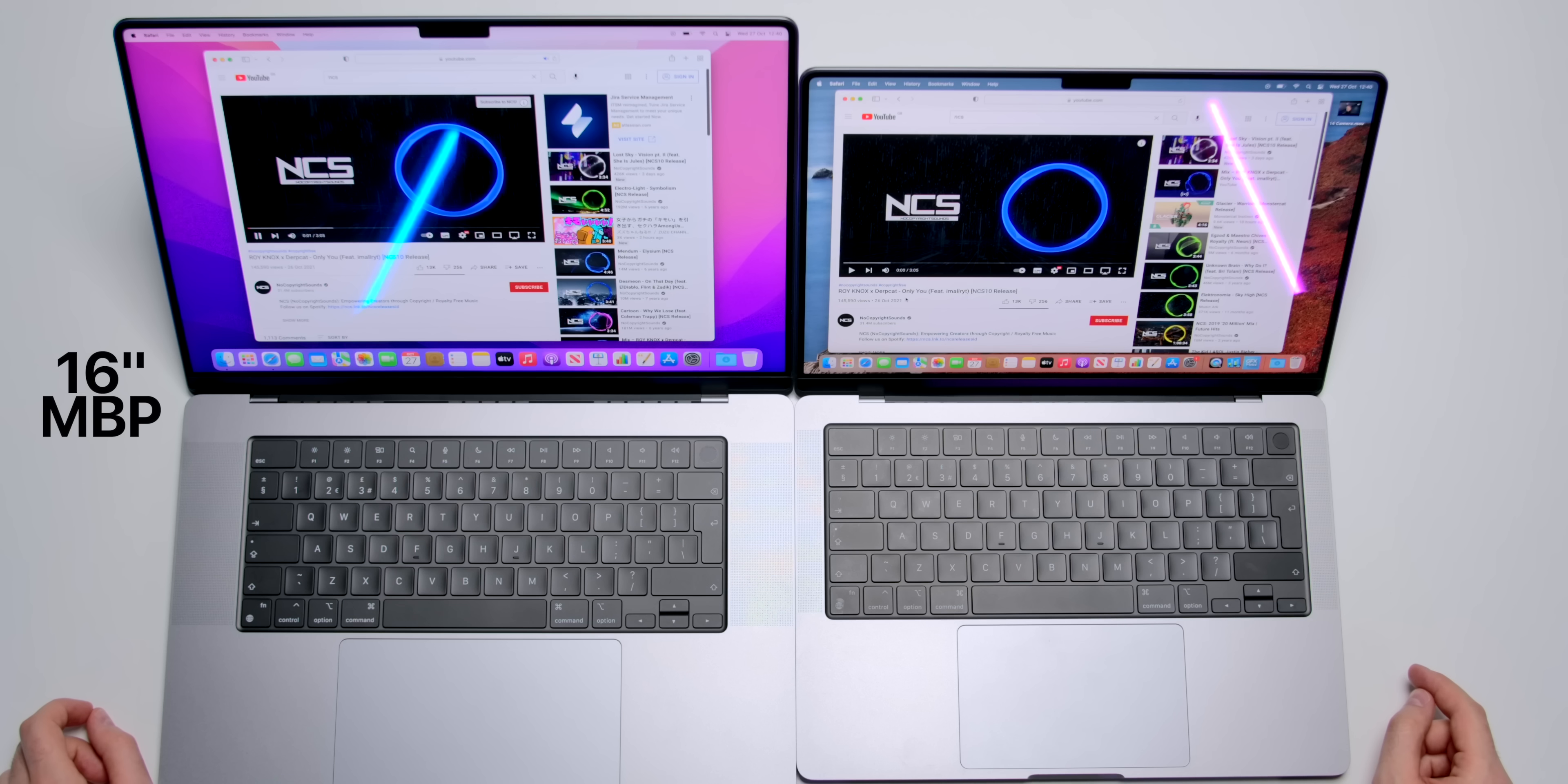But the main difference to me was the quality. The bass was insane on the 16-inch, and just the clarity of the music was way better on this one compared to the M1. Now, let's try the 14-inch.